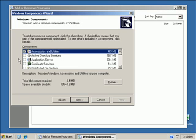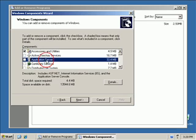When this comes up, the IIS components that we need are located under the Application Server options. Select Application Server, but don't check the box next to it. Just select it and click Details.